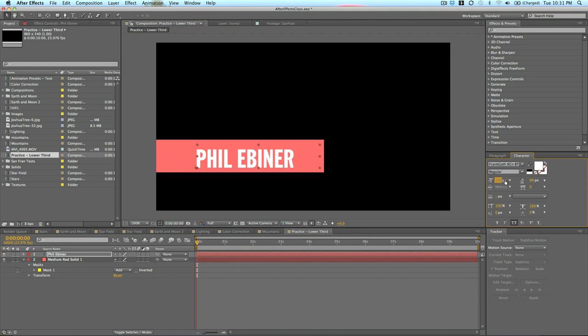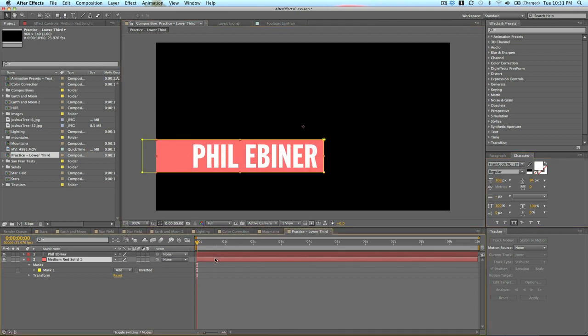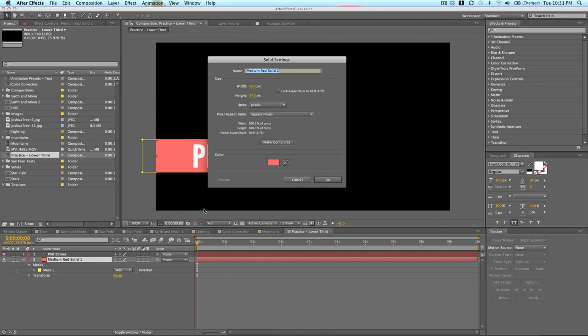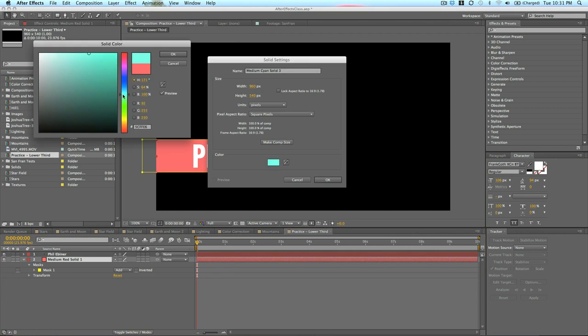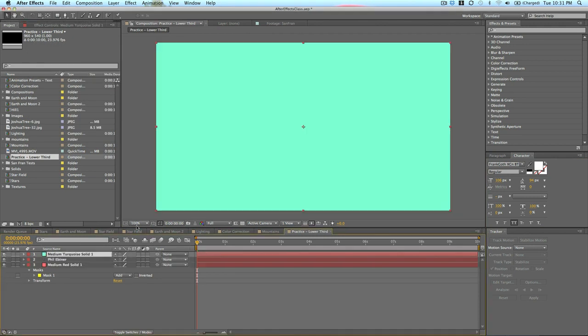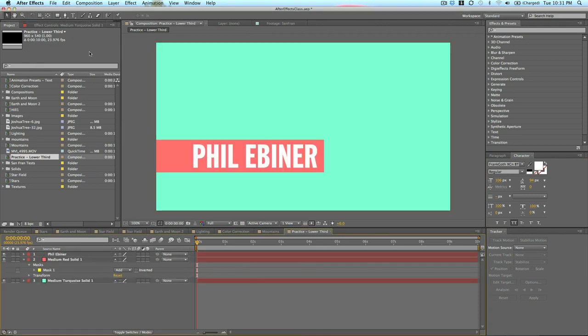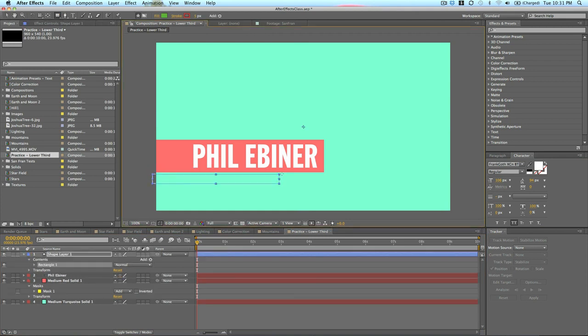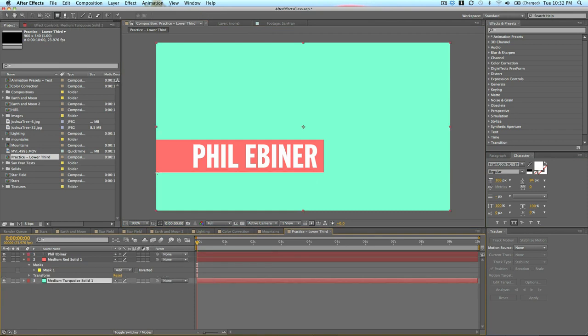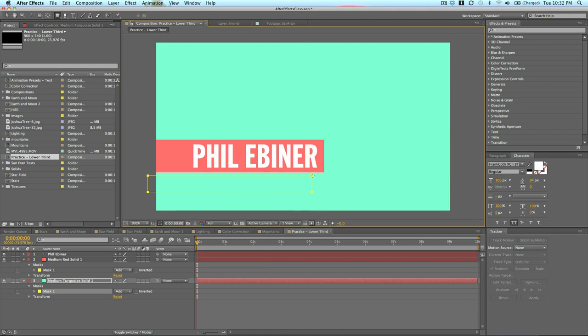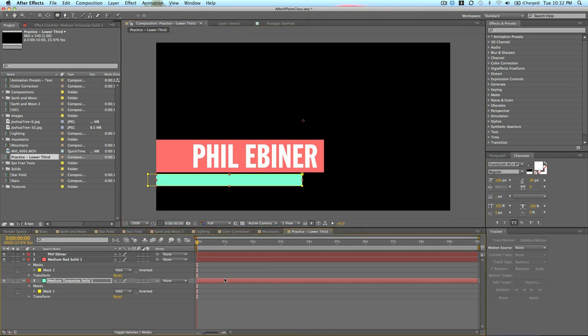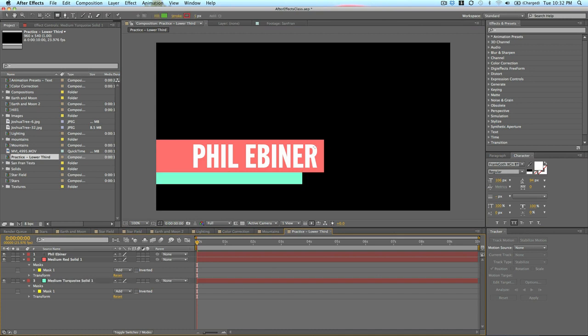I'm going to add a new solid. I'm going to change the color, make it kind of a greenish. Now I'm going to put this underneath the red so I can see where I want to mask it using the mask tool. Again, I'm going to create a little bar. I want to make sure that I have this green layer selected. Then I just want to create a little mask, something like this. And I'm going to just move it up right so it's underneath our red bar.